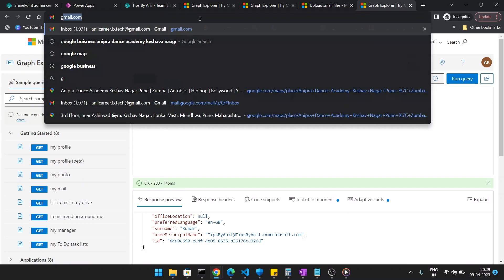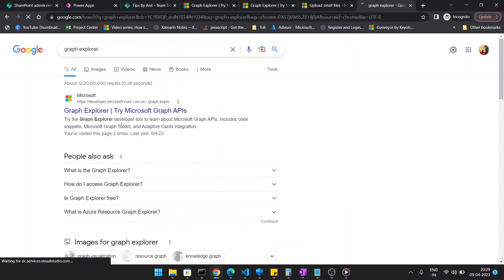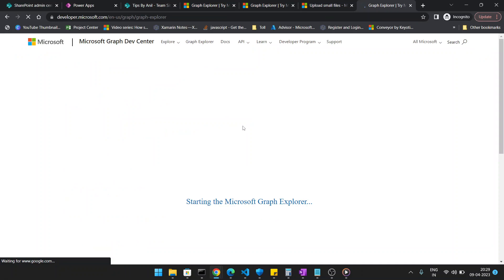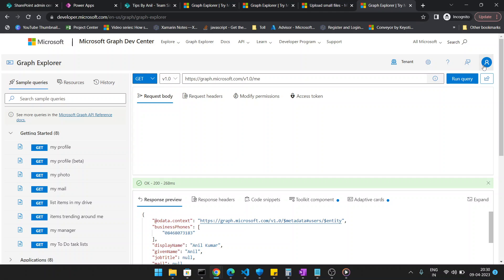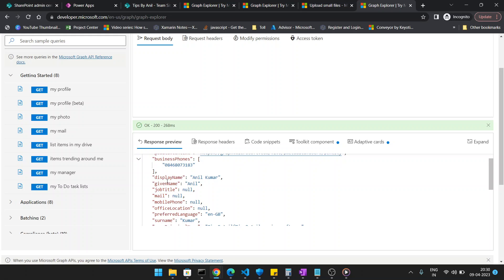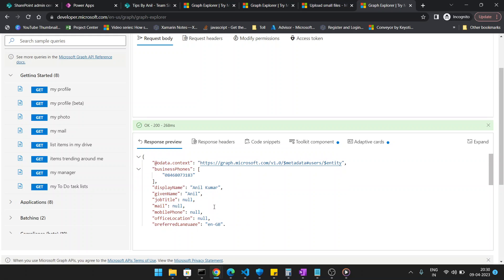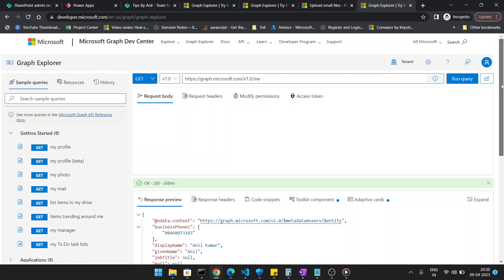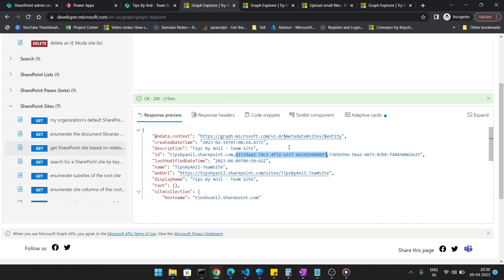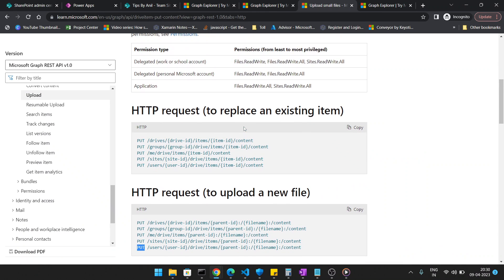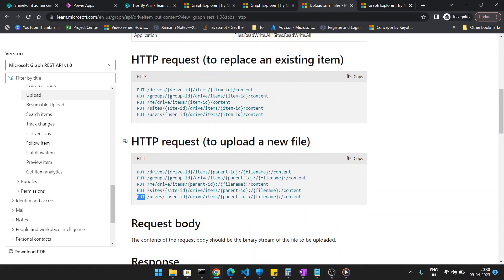Now let's look at how to build the URL. Go to Microsoft Graph Explorer — just type 'Graph Explorer' in Google. Once there, click Run Query. In the Graph API you can see the HTTP request to upload a new file: PUT sites/{site-id}/drives/{item-parent-id}/{file-name}:/content. So we need to find the Site ID and the parent ID, which is the ID of the document library.